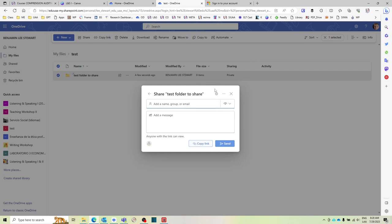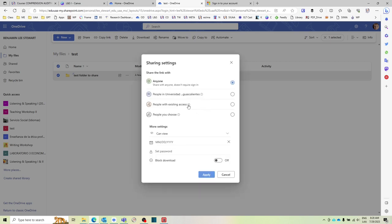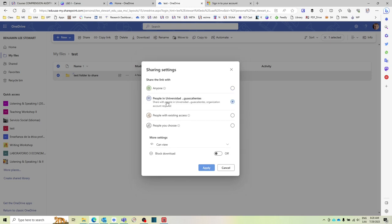And then this gear icon. And then select this option where it says here in our case people within the university.